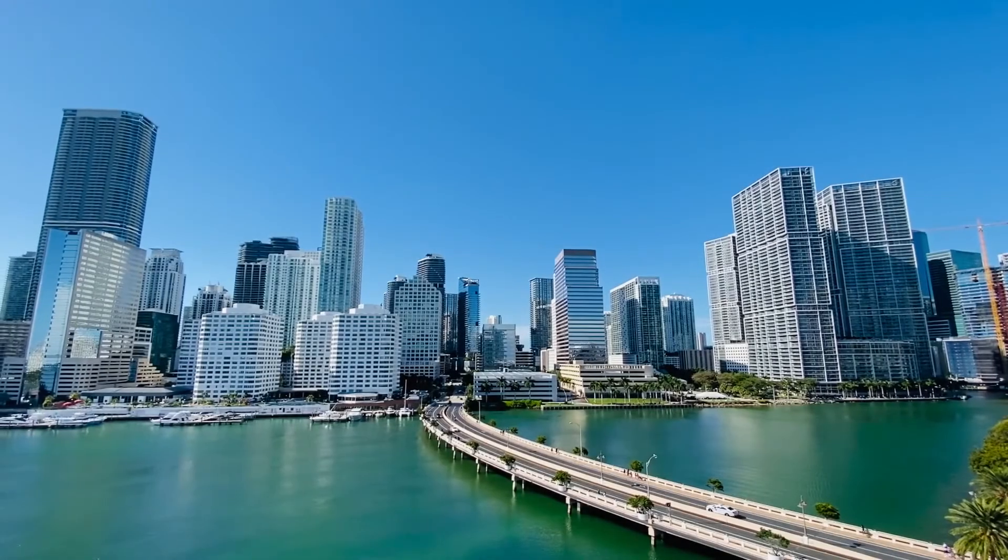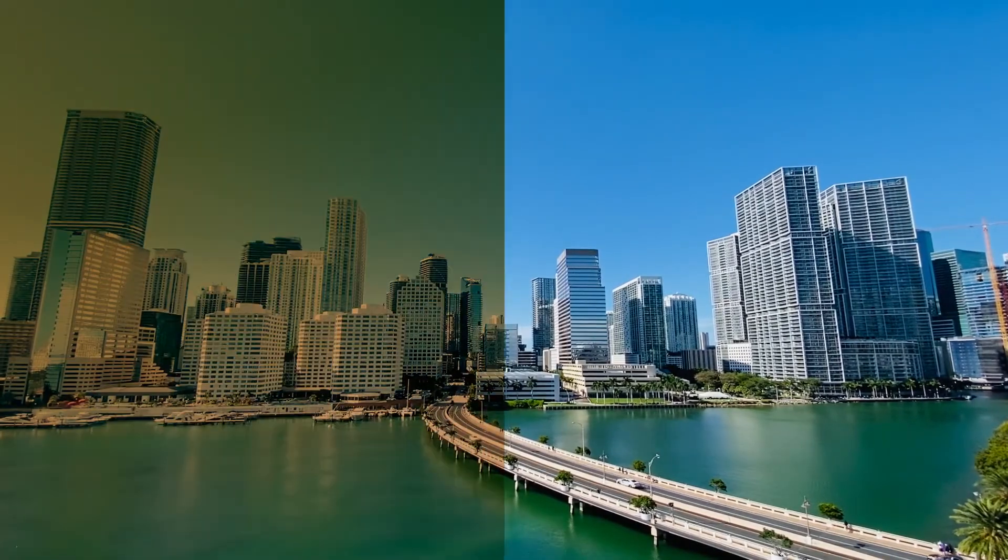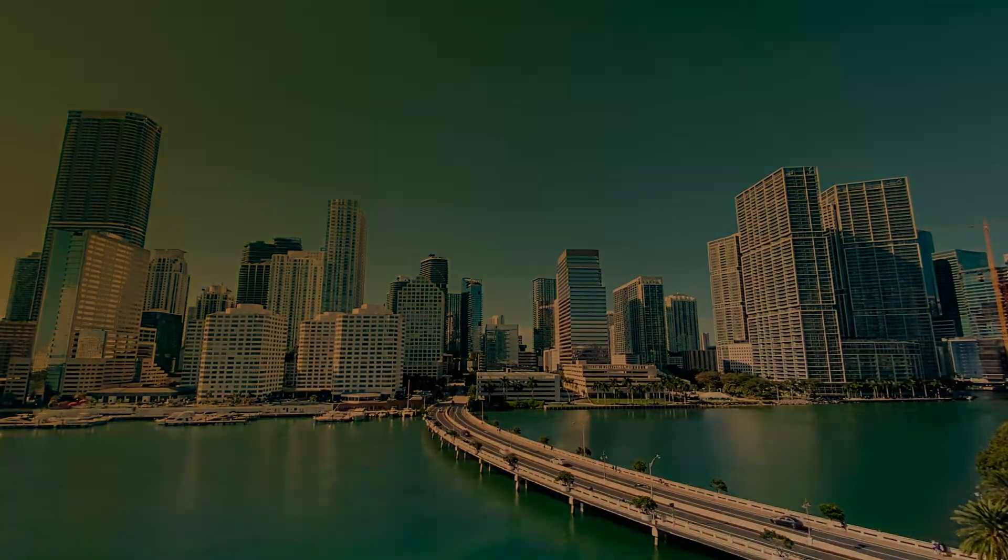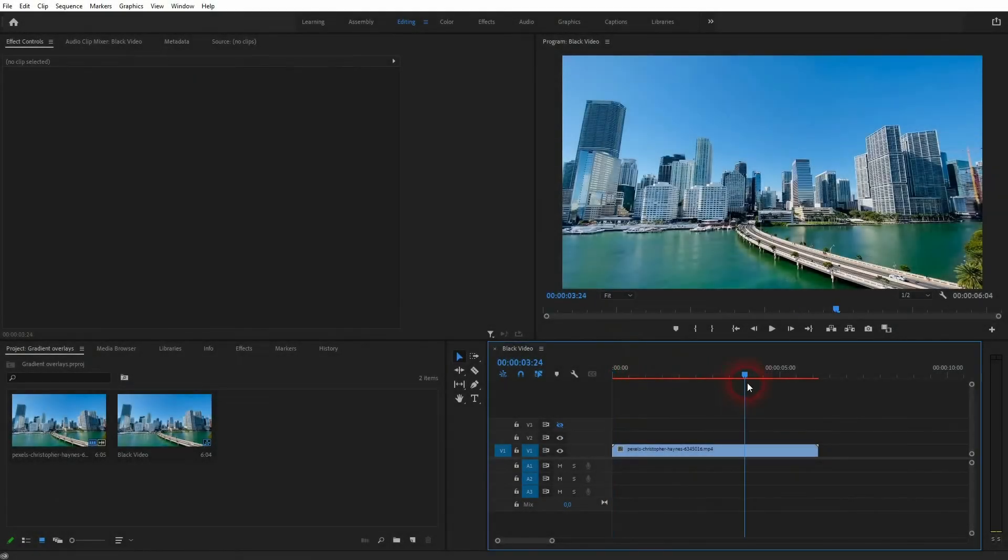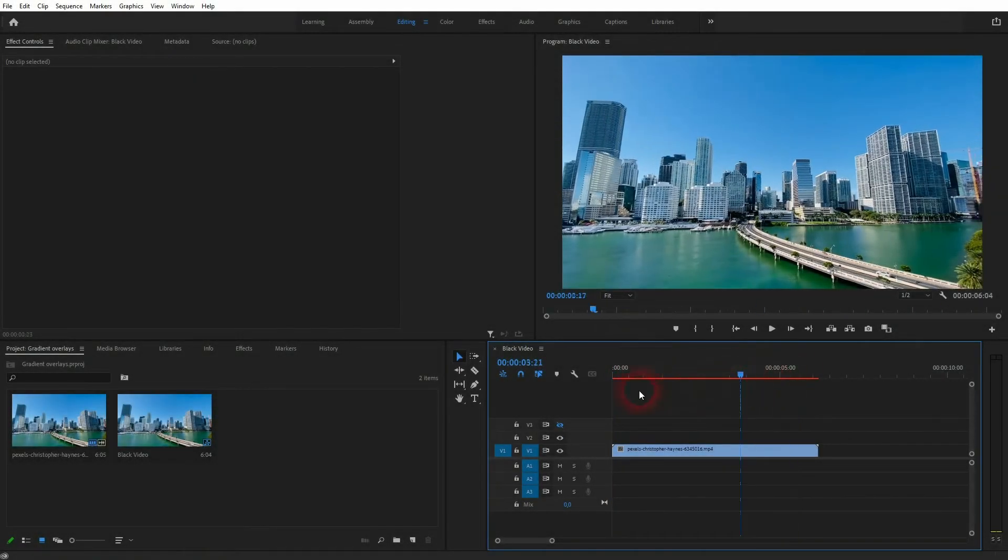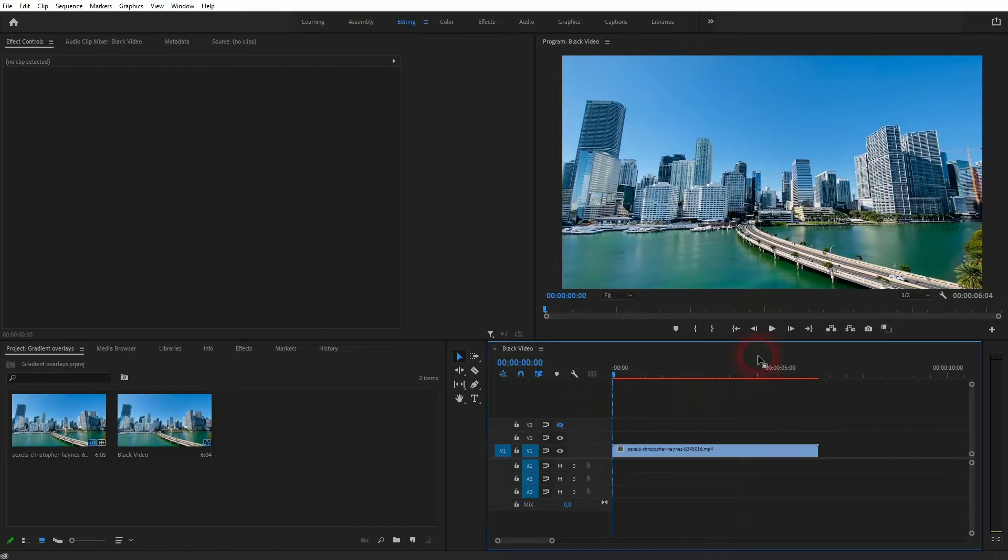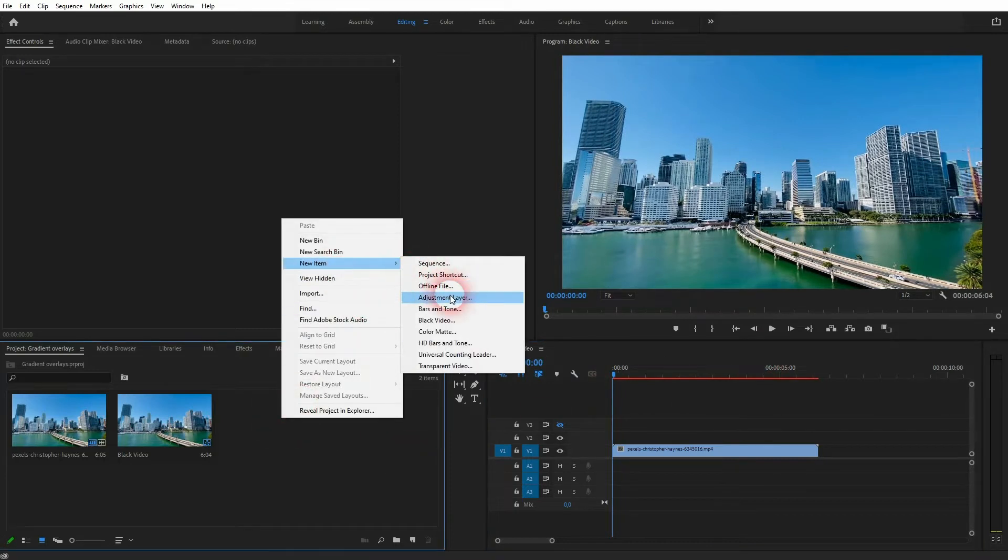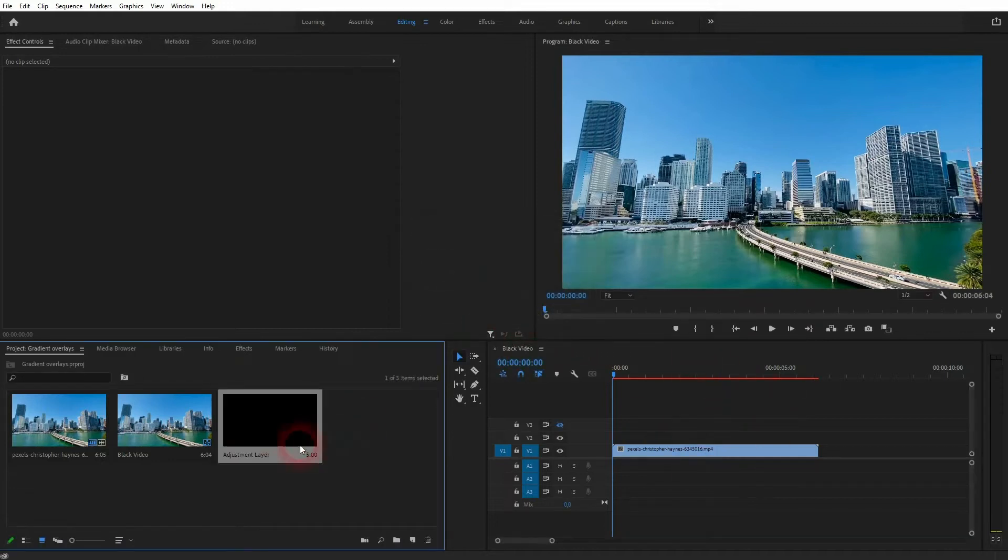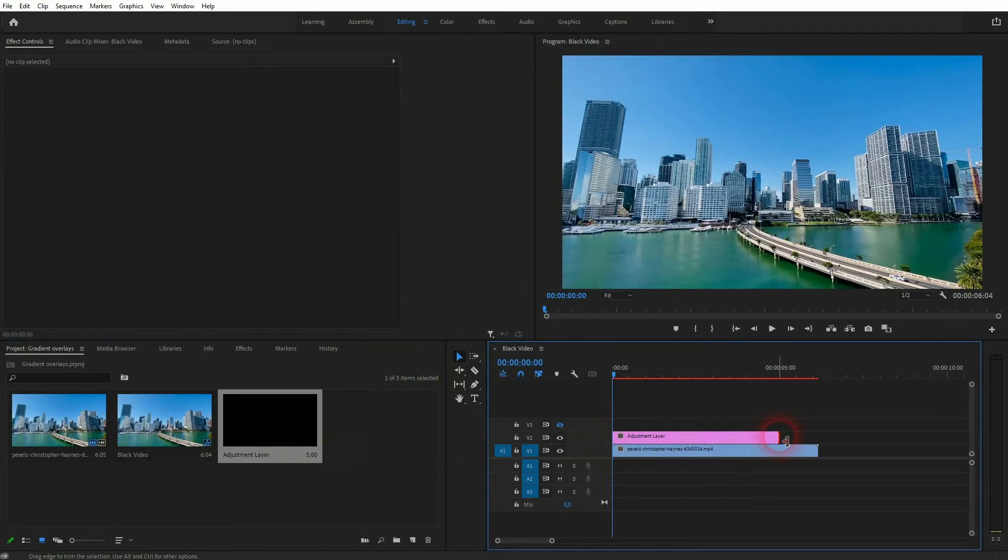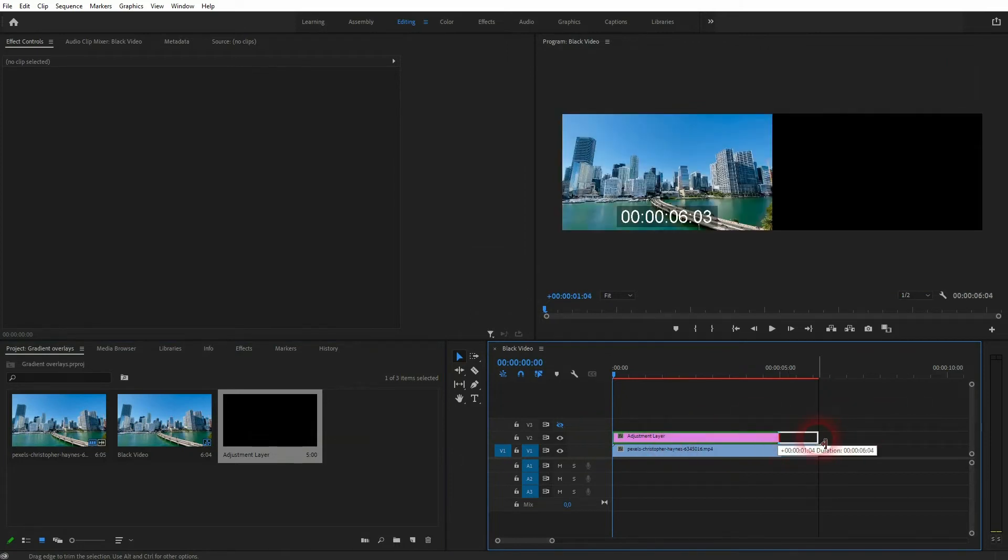And we're back to learning Premiere Pro, and this time I'm going to show you how to add gradient overlays to your videos. This effect is often used in TV shows like CSI and also in movies. I've got a simple clip right here. Let me right-click, new item, adjustment layer. My projects menu by default has the same size as my sequence, so I can just confirm it via okay.